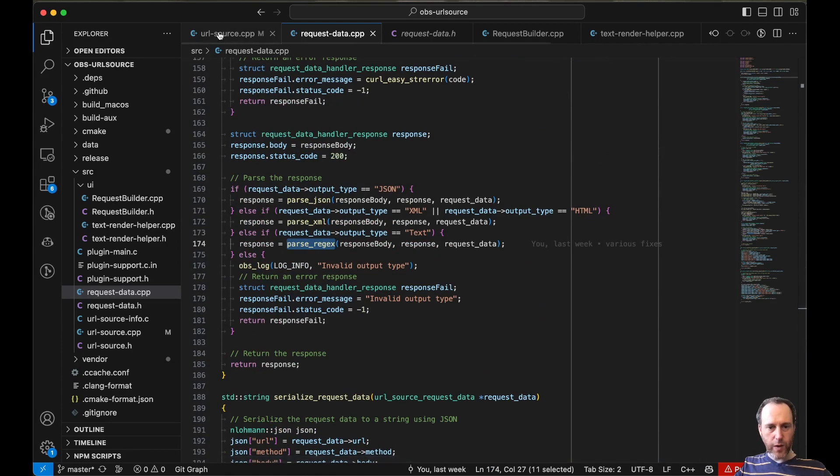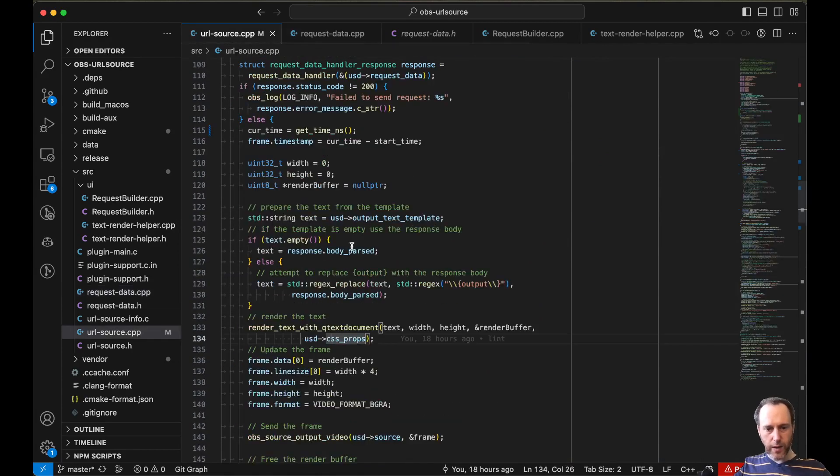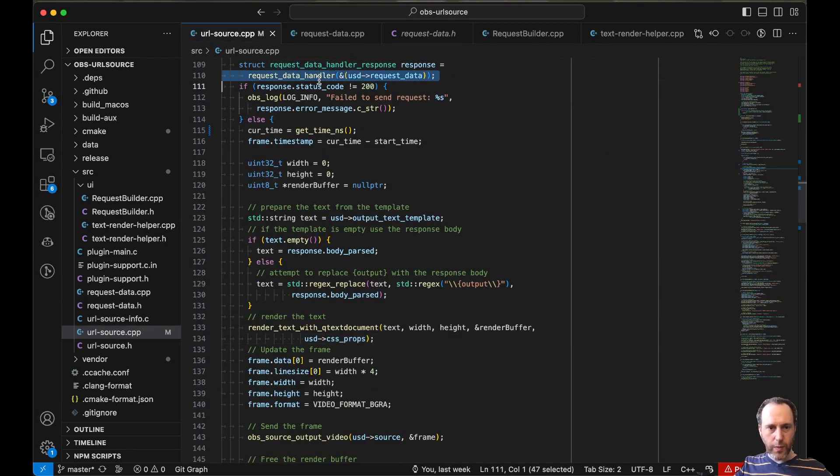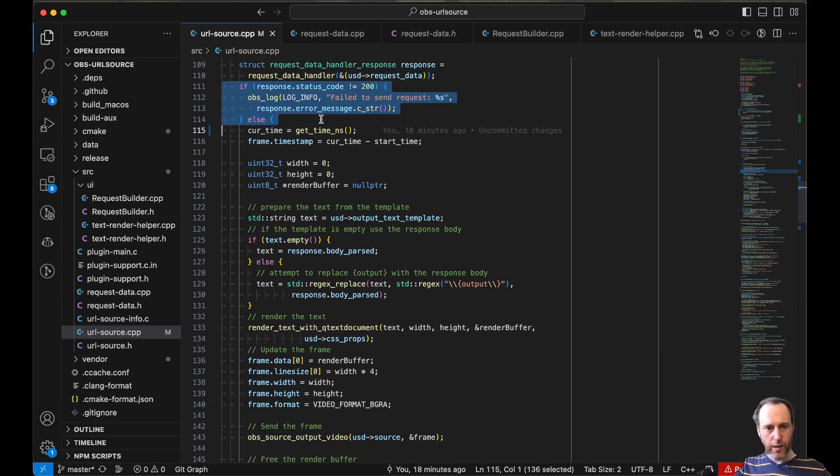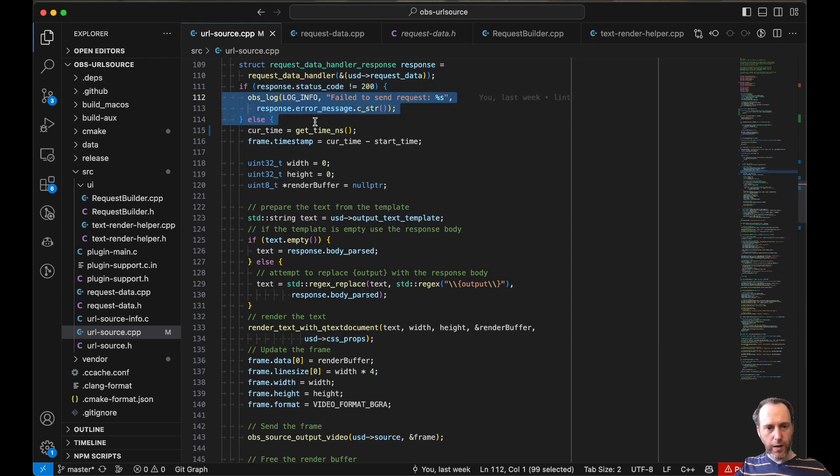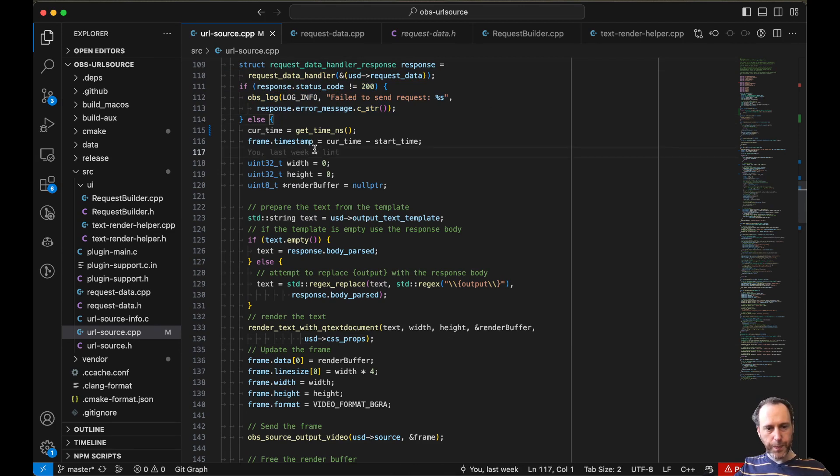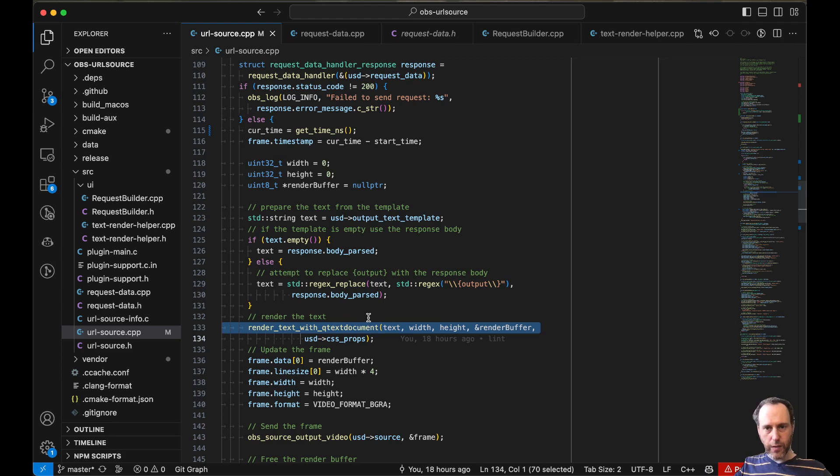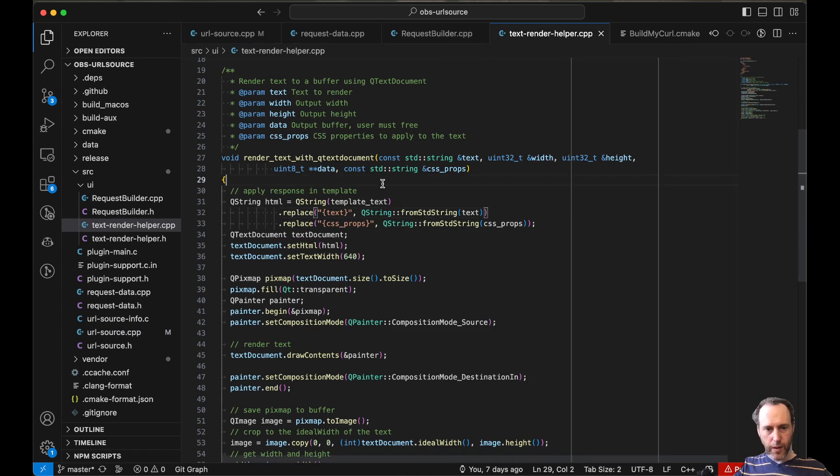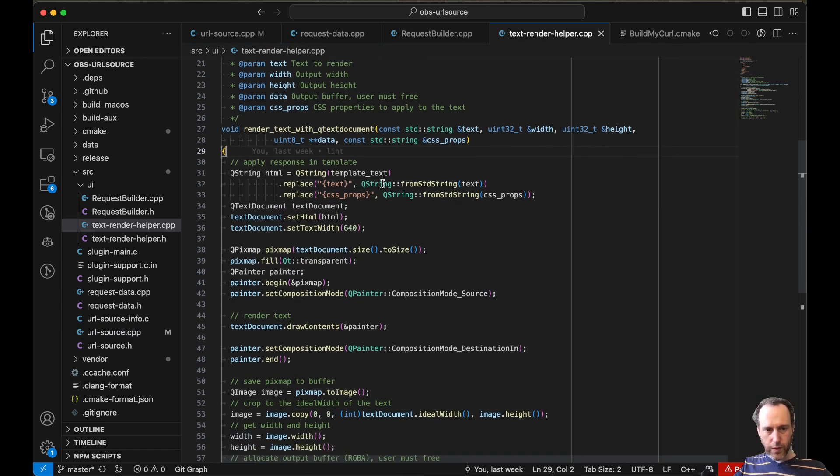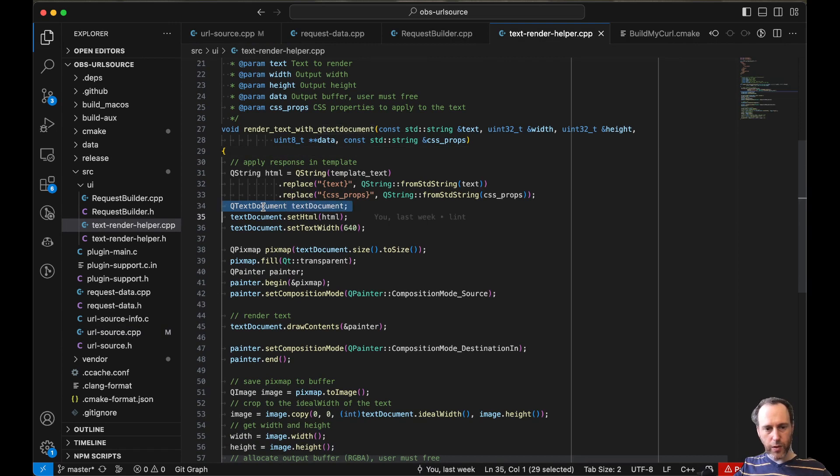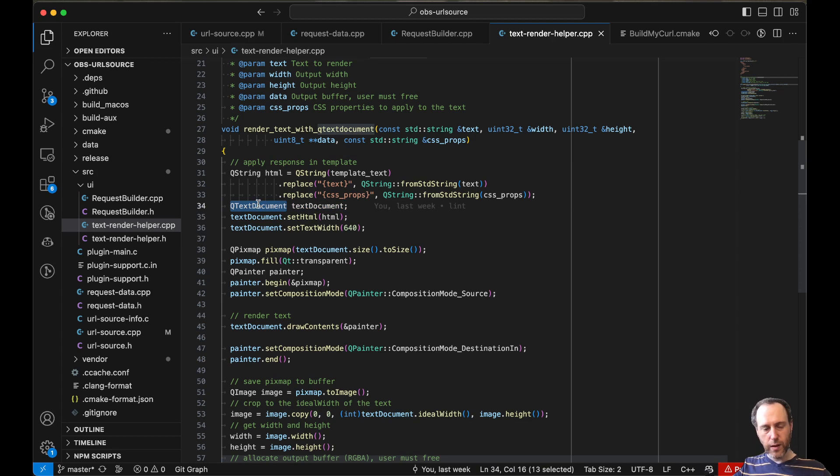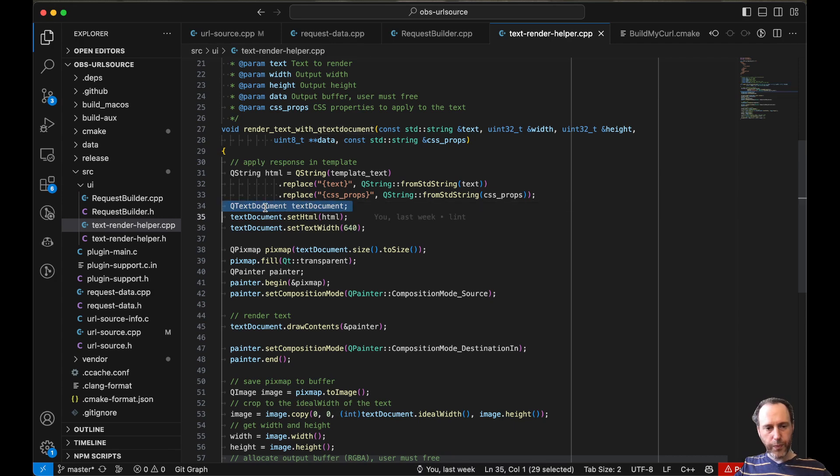So once the request has been completed successfully, if there's an error we would show an error. If the request is completed successfully, we would render it to screen. And the rendering is done with the help of Qt.